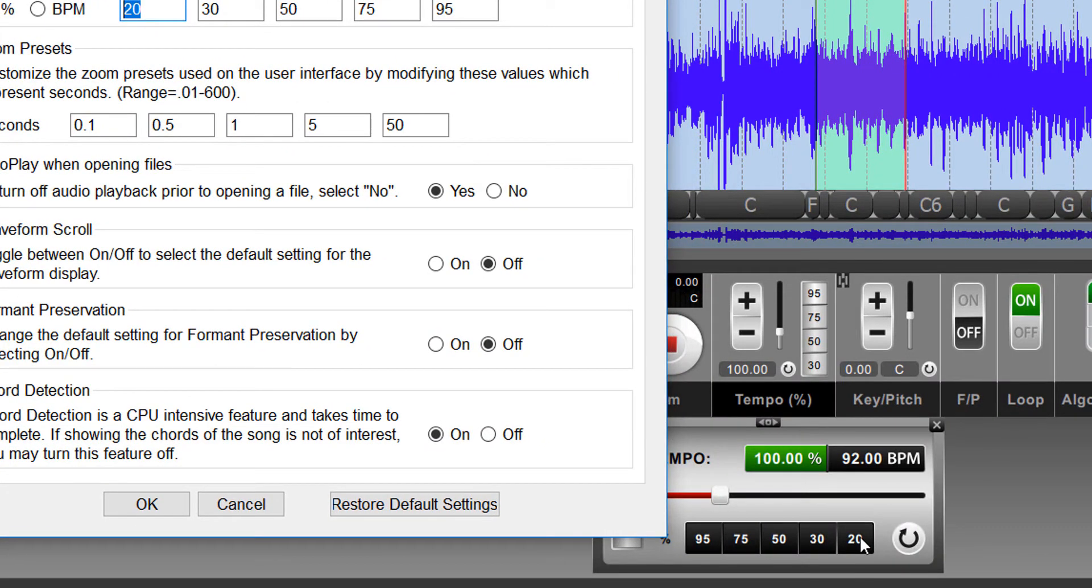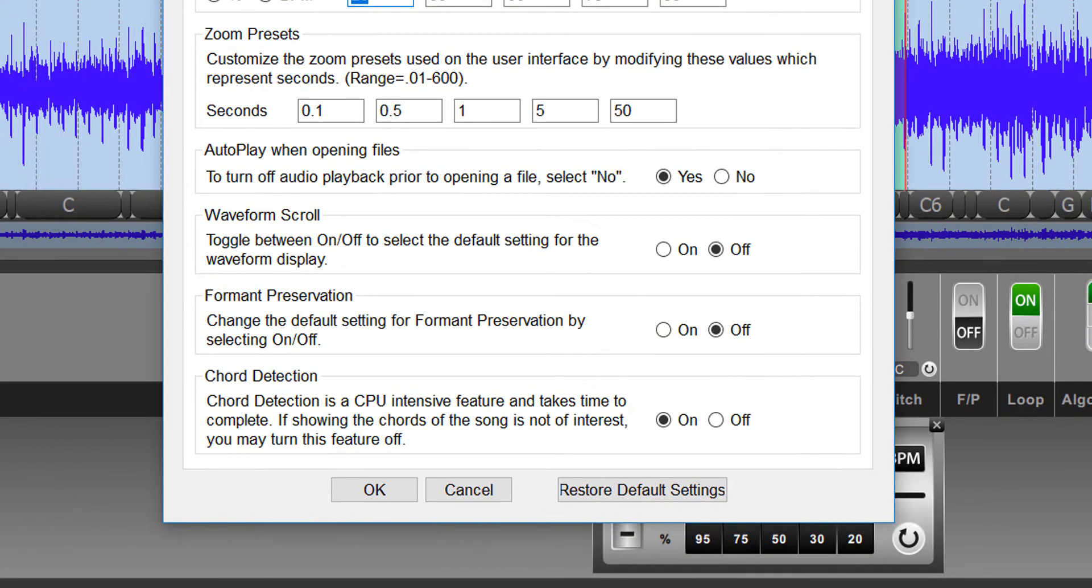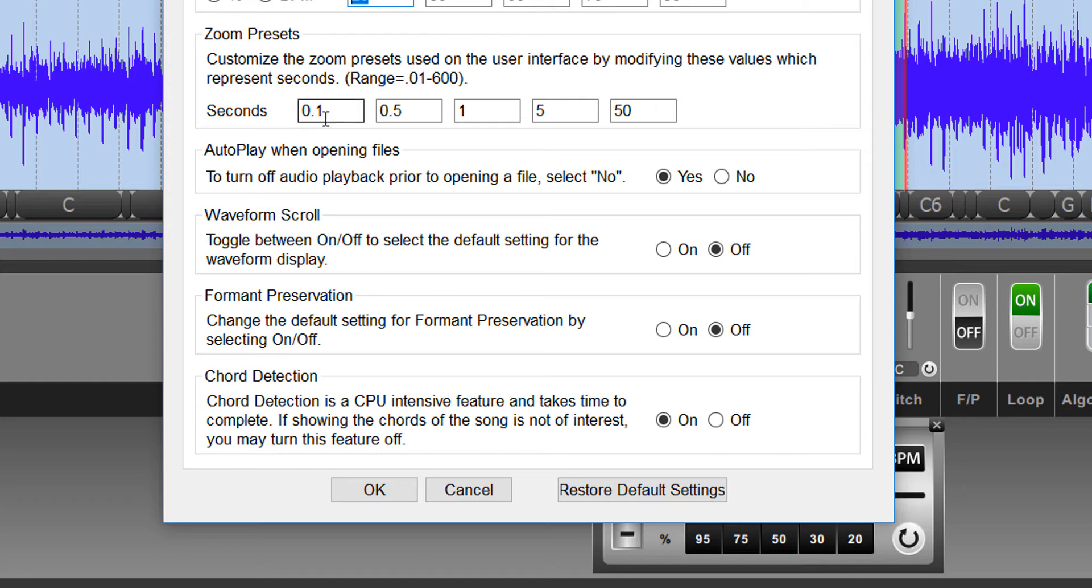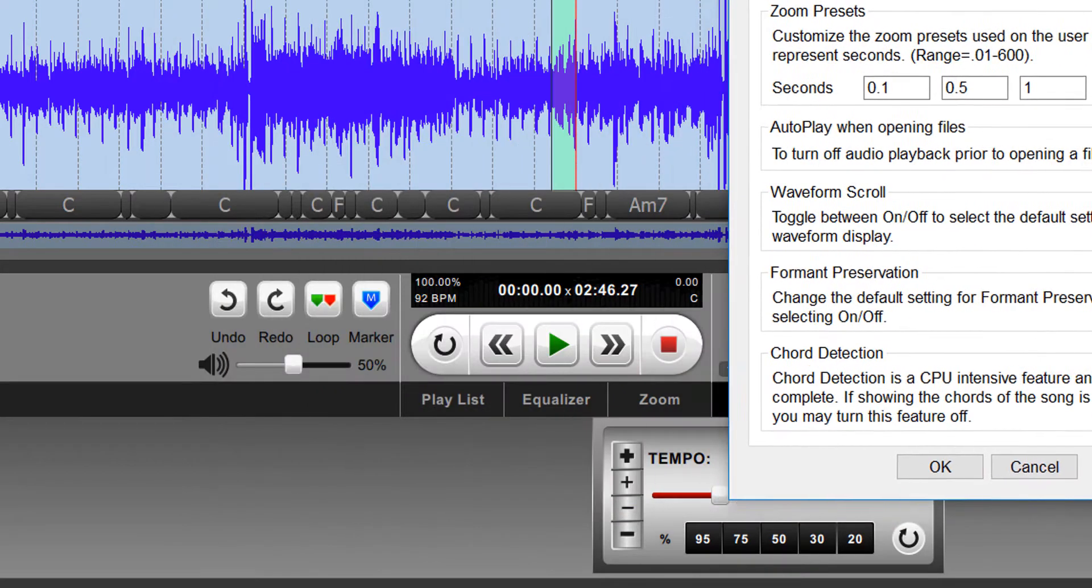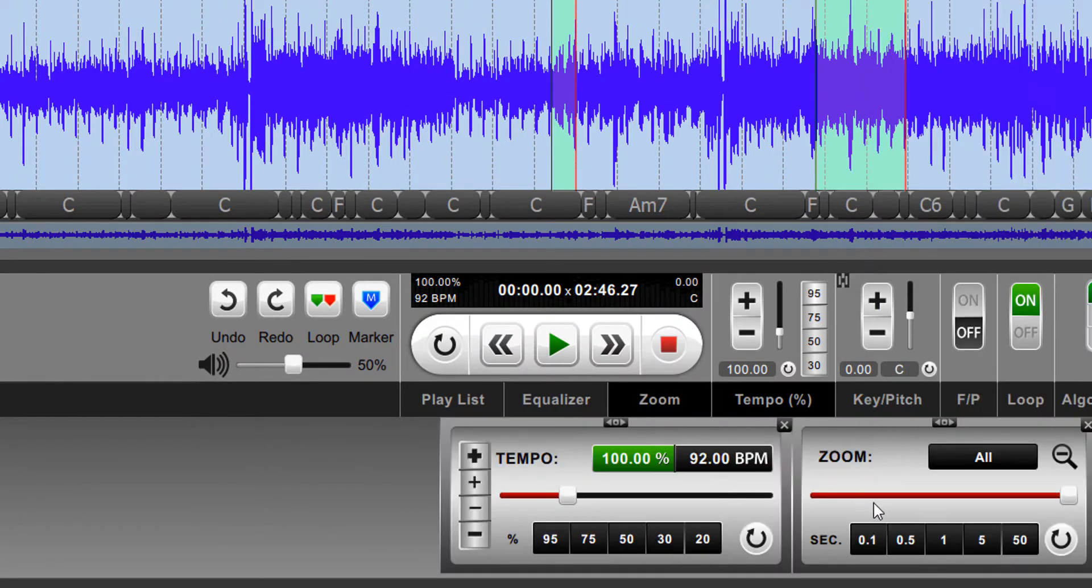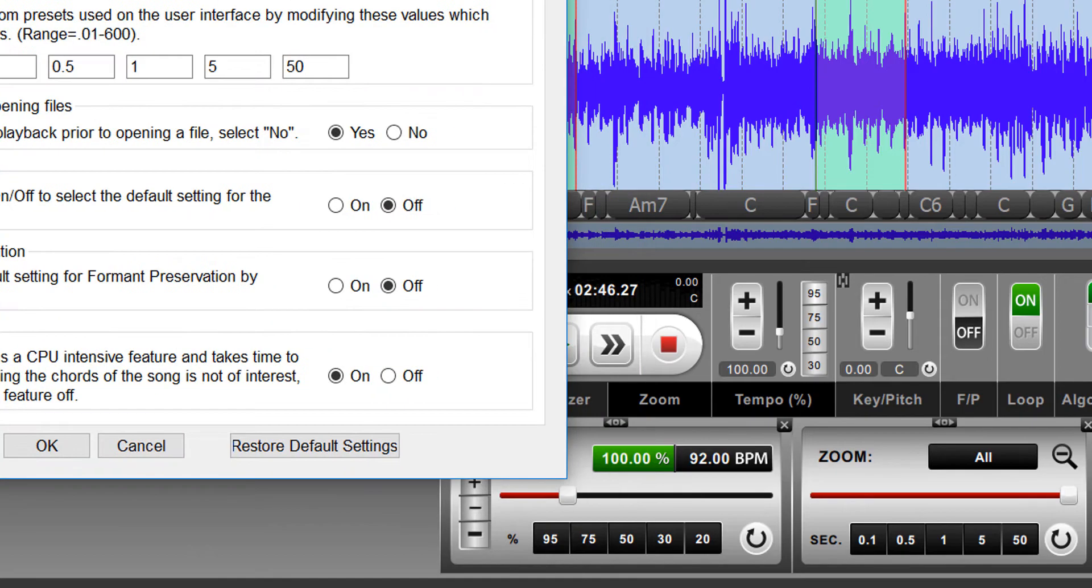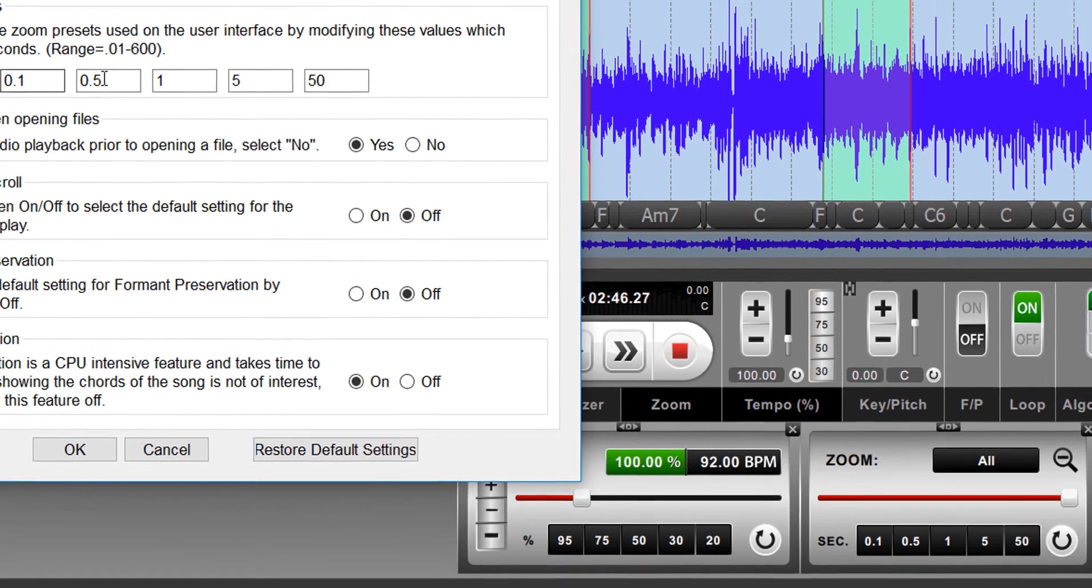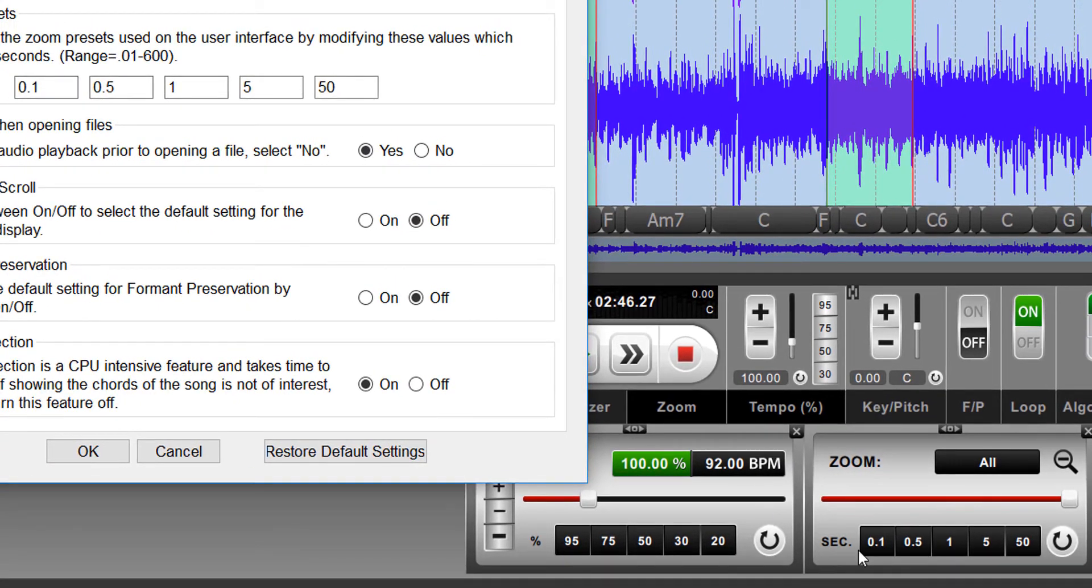Another way in which you can change or customize the program is to customize the zoom presets. So here on mine, we have the default presets, I believe, which are 0.1 seconds, 0.5, 1, 5, and 50. And those presets are the ones that you would see here when you open the zoom menu. And again, if we were to change these here, it would change these preset buttons here. Simple as that.